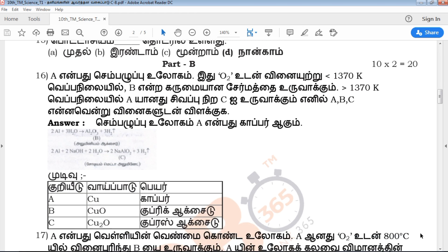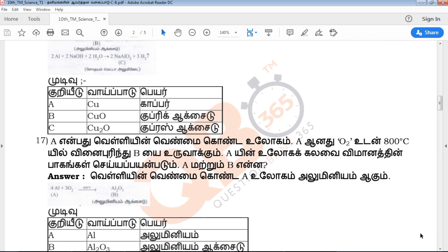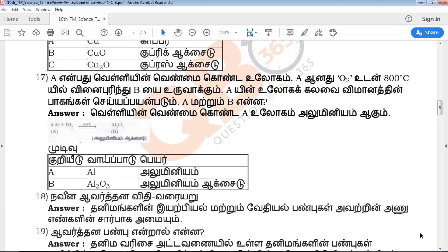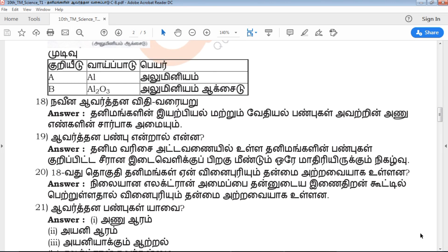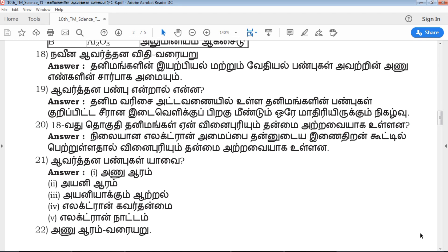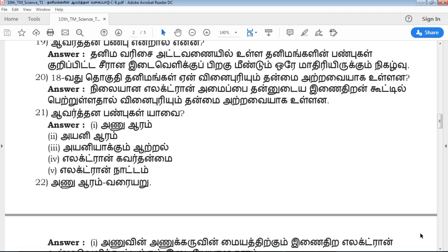Next, Part B: 10 questions of 2 marks each, with key answers. We will talk about the key answers. For example, question number 21 — you are aware of the answers you want, and you can write answers in 5 lines.